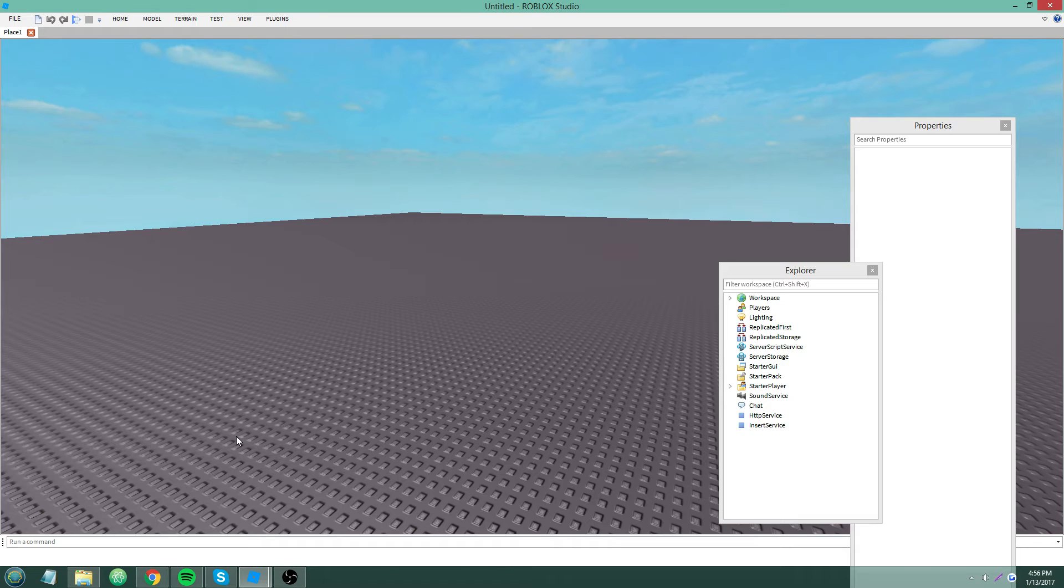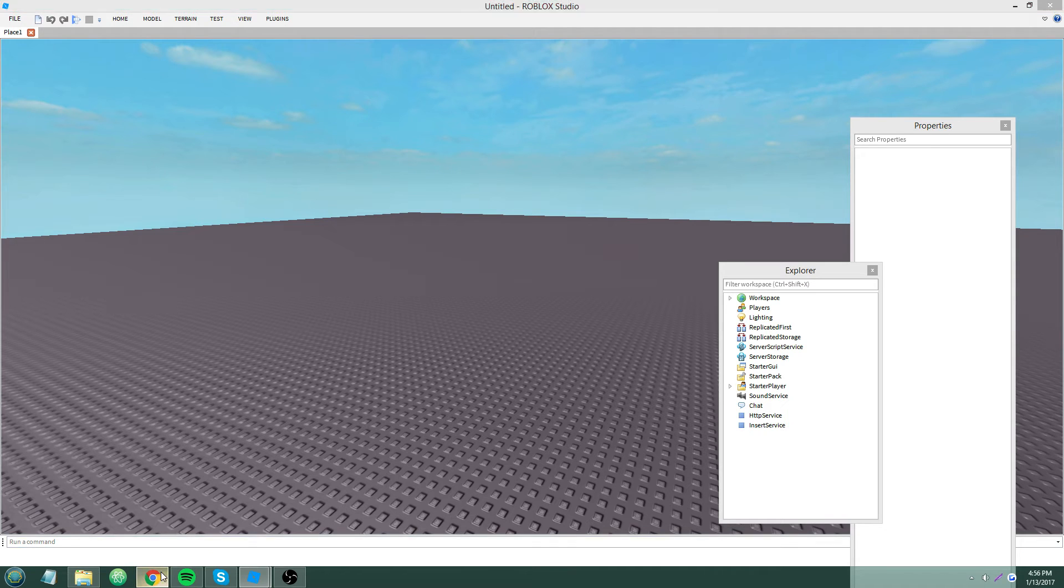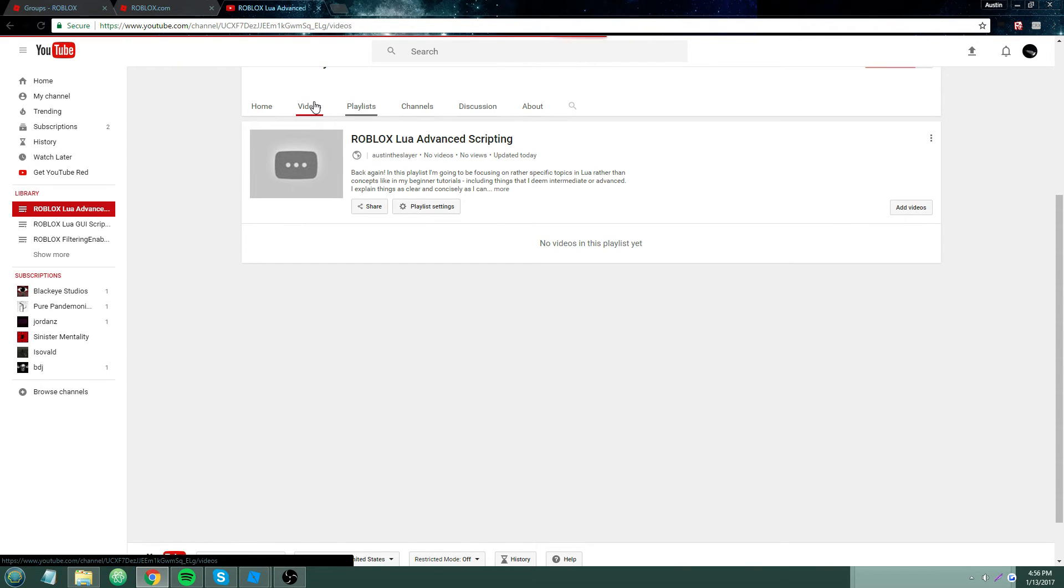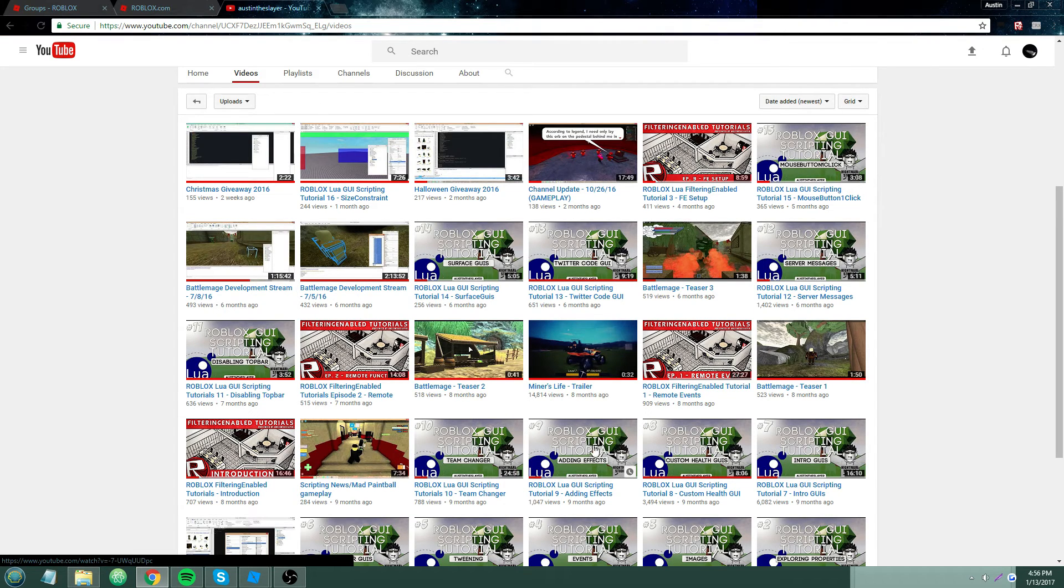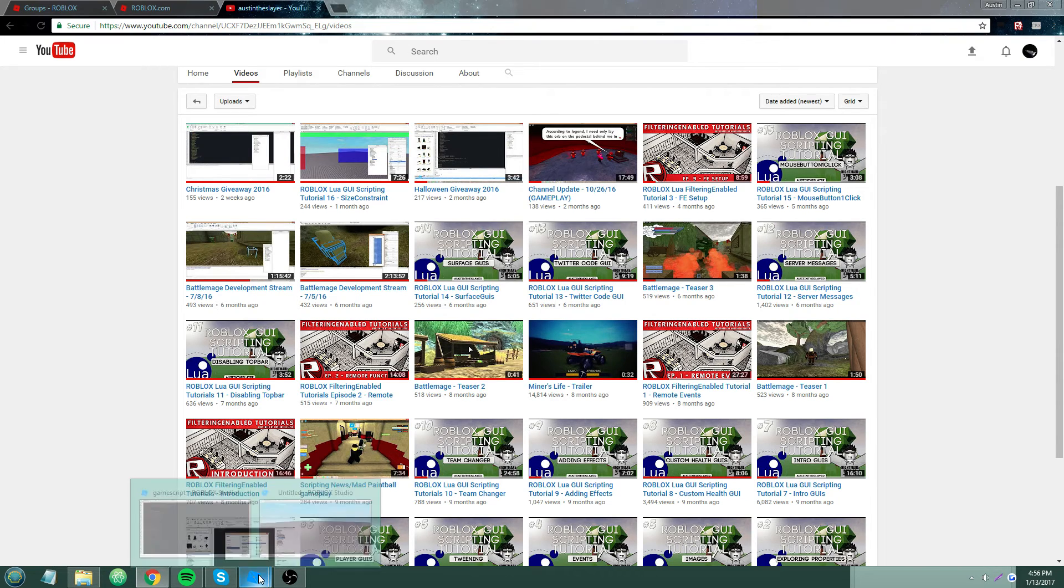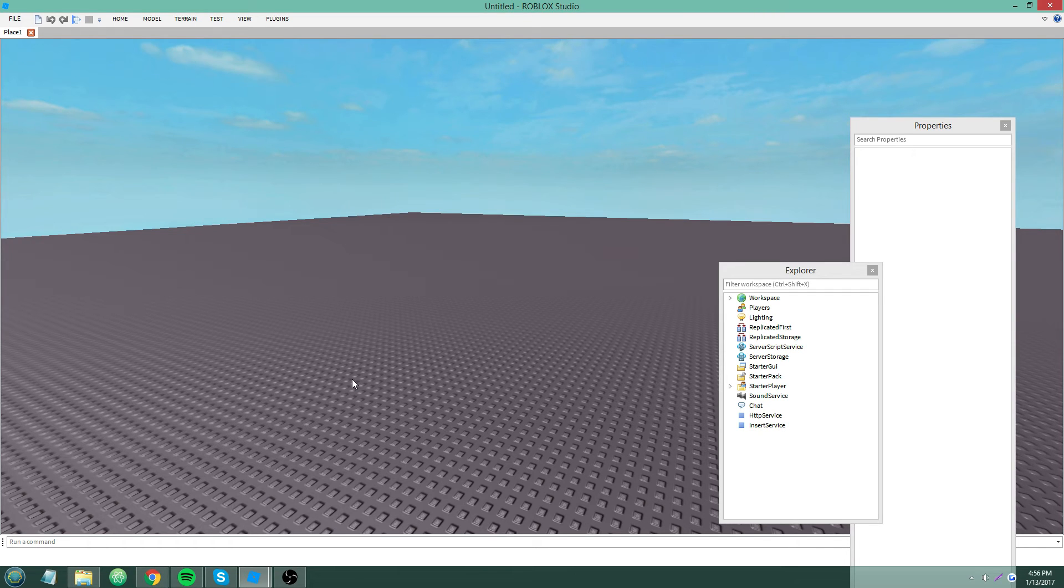But thank you guys so much for watching. Oh yeah, I was gonna mention that the guy that made the thumbnails for the rest of my videos, like right here the filtering enabled and the GUI ones, that guy no longer has access to his Photoshop, so he can't make me thumbnails anymore.